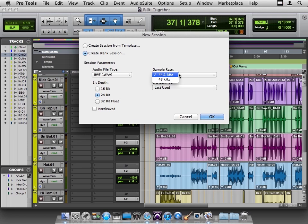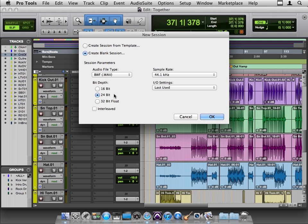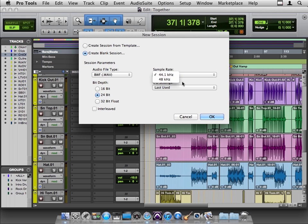When we create a new session, we have the option of choosing sample rates and bit depths. It's never quite completely black and white, but this is pretty close. In the world of music, we use mostly 44.1k and its multiples, like 88k. In the world of video and post-production, we use mostly 48k and its multiples, like 96.